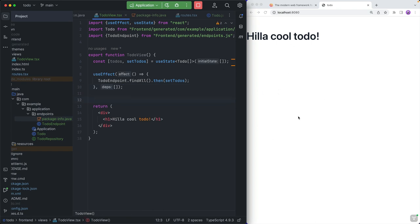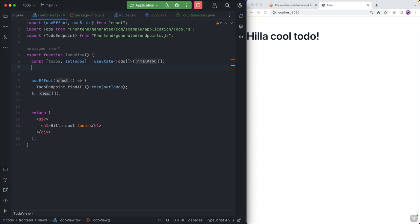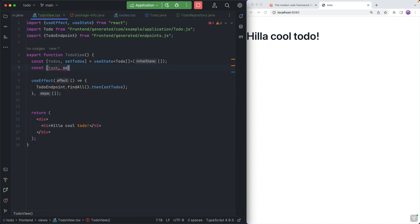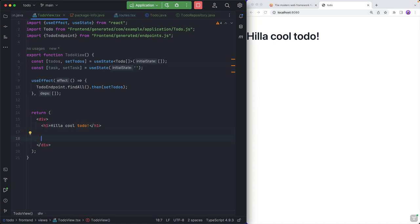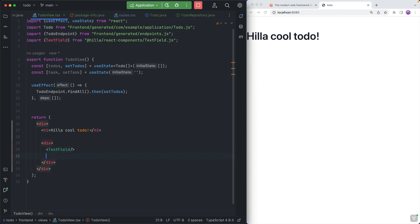Now, of course, we don't have any to-dos to show because we don't have a way of adding to-dos yet. So let's do that next. For that, I'm going to create a new state here for the task and we're going to bind that to a text field. So let's create a new constant for the task and a setter for that — setTask — equal to useState with an empty string to start out.